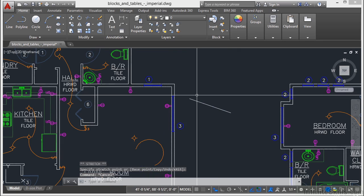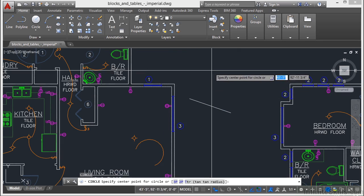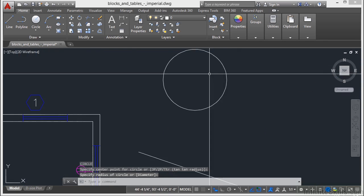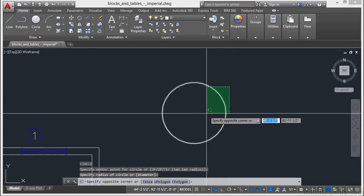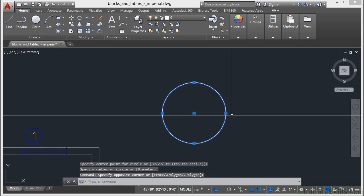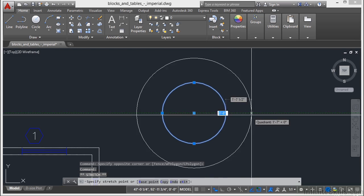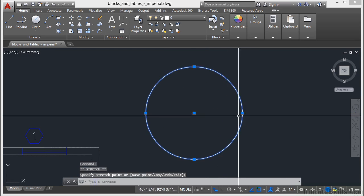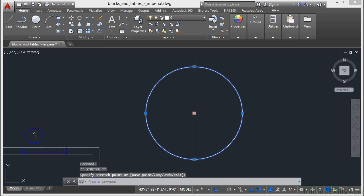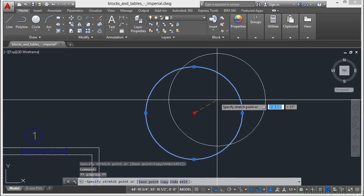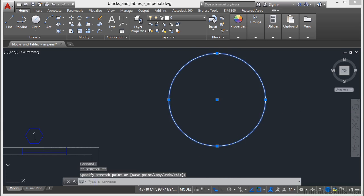Now if I have a circle, there aren't many different types of grips on a circle. I have my quadrant grips, which will just change the radius. Or I have my center, which will allow me to move it.